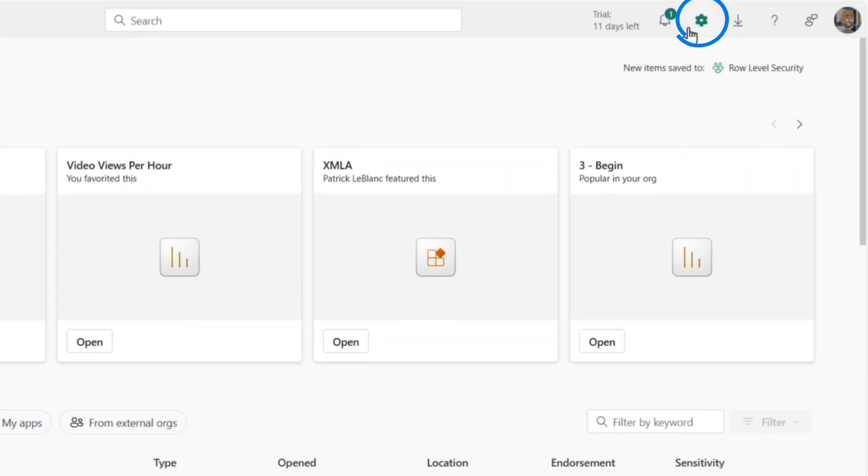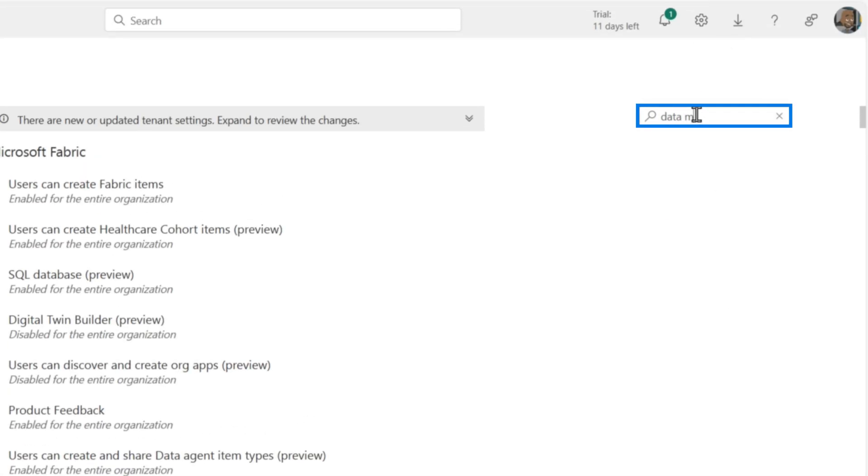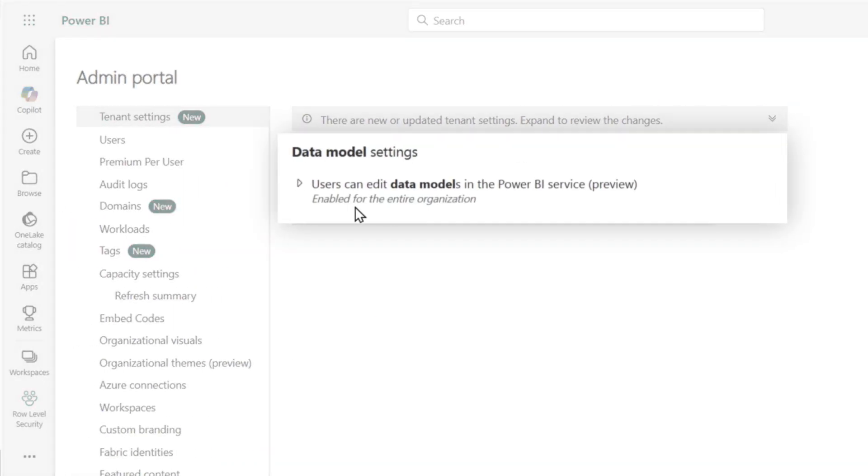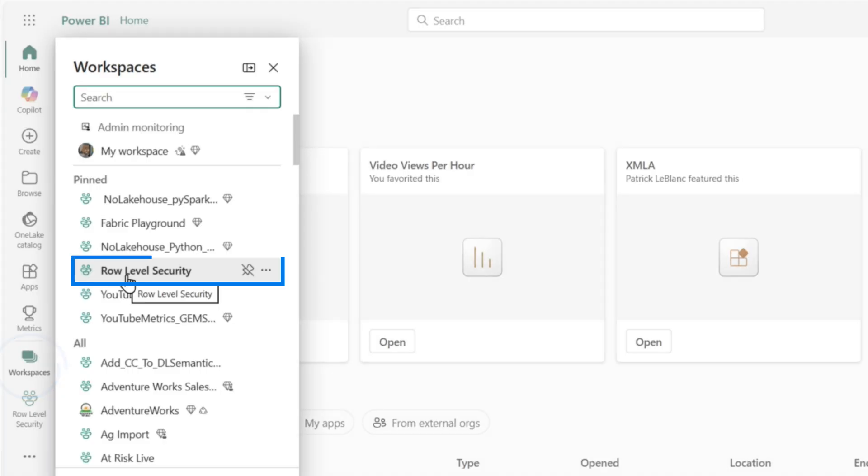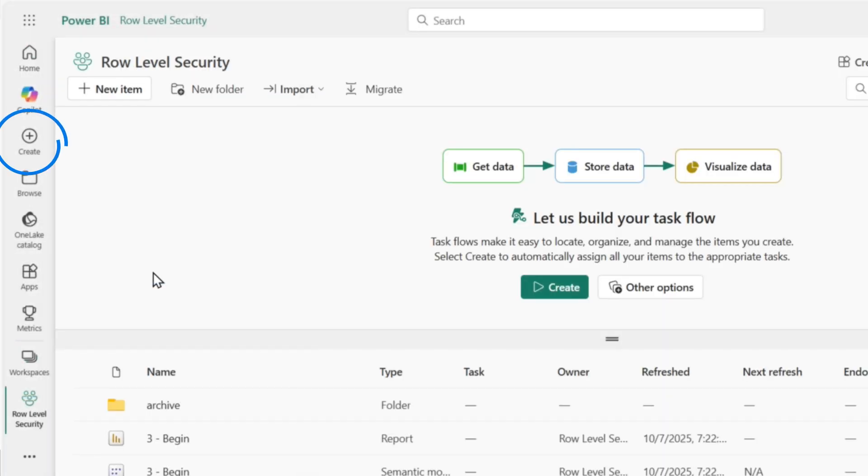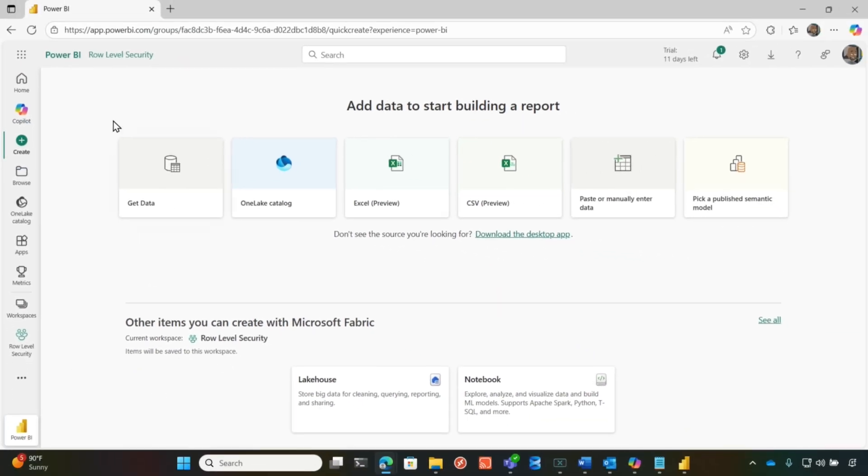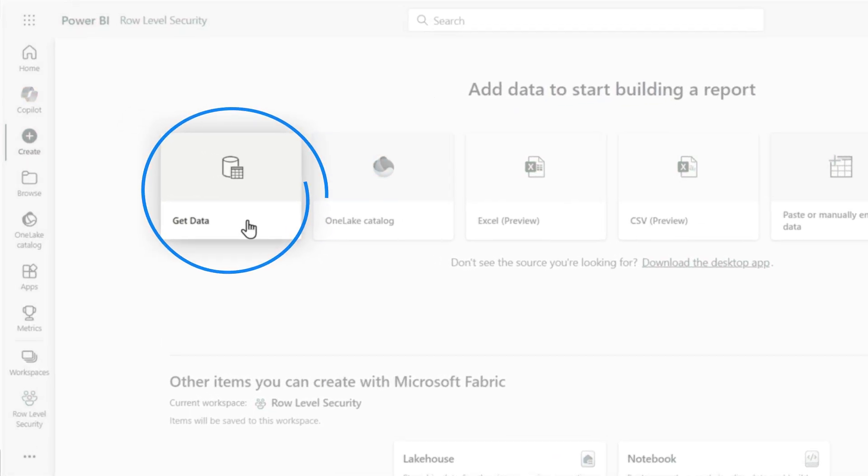So the first thing you need to do is go to settings, go to admin portal and then type in data model and you need to enable the setting. Then you go home, find your workspace. I'm going to choose a workspace that's not backed by premium. In my workspace, I'm going to click on create. Now what's different here?